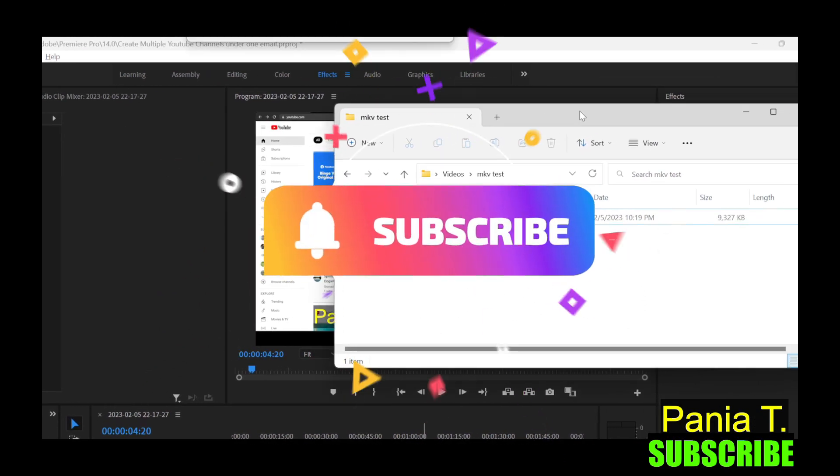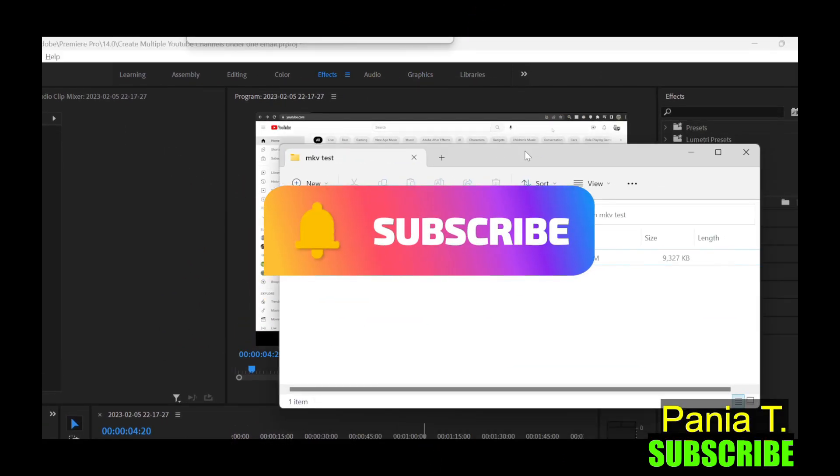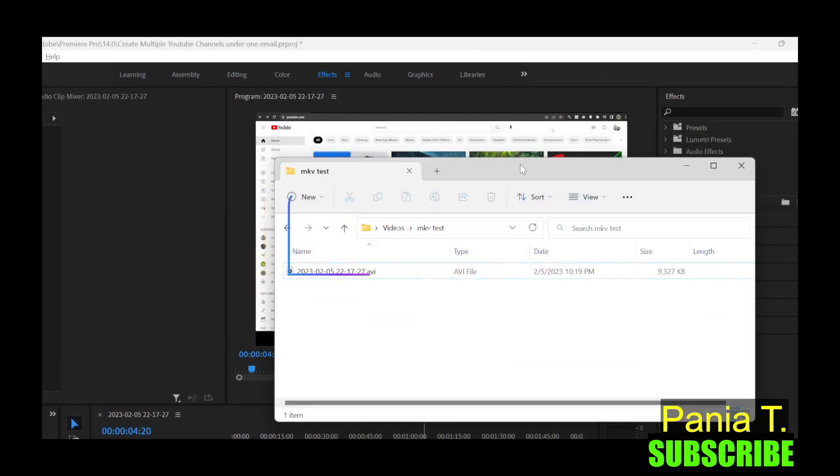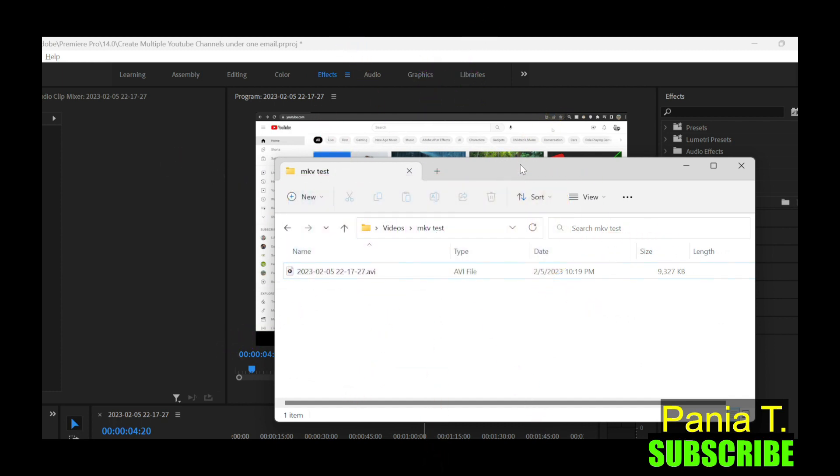If you find this video helpful, please give a like and subscribe to my channel. So I can make more videos for you guys. Thank you guys for watching. Bye bye.